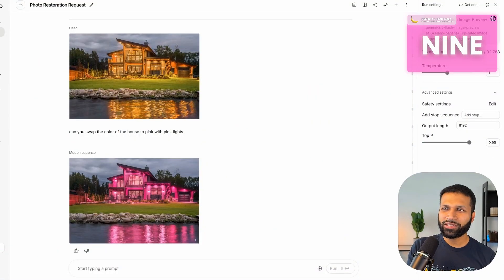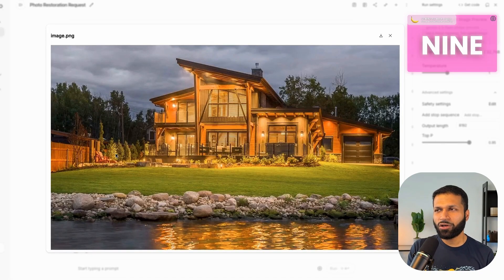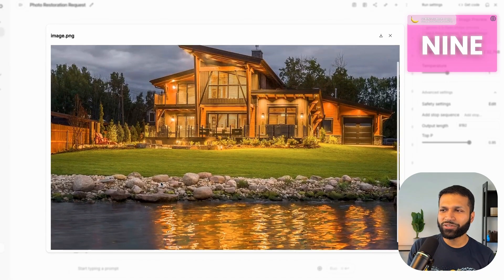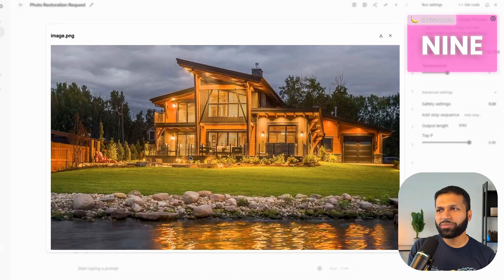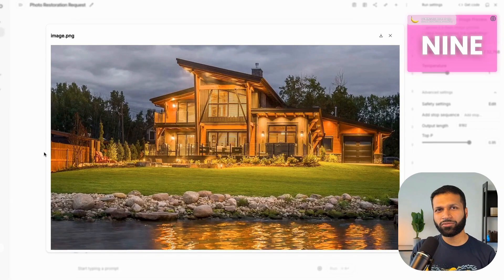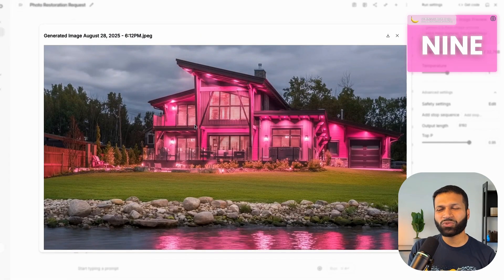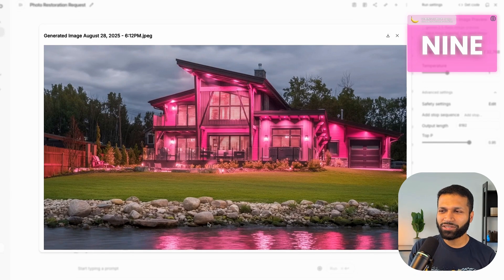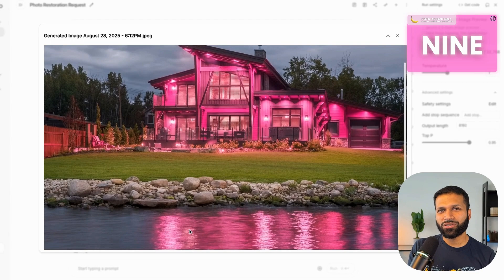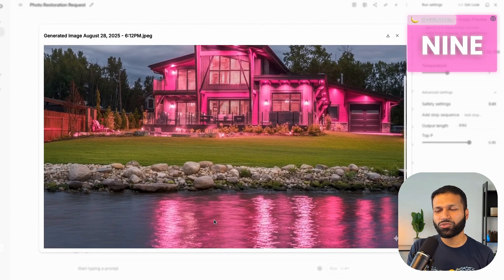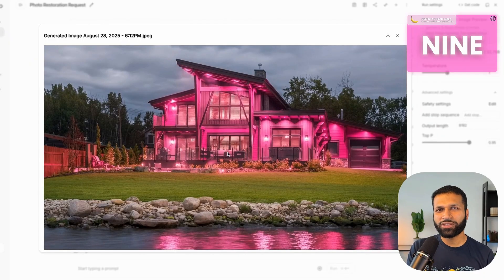At number nine is retouching any image. This can mean changing the color of objects, changing the background — anything you'd use expensive tools like Photoshop to do. I provided an example image of a house by a lake and asked Gemini to swap the colors. Instead of the original color, I wanted pink with pink lights — and there we have it, the colors were swapped. The cool thing is it also understands physics: instead of the original reflection, it changed the reflection in the water to pink as well.